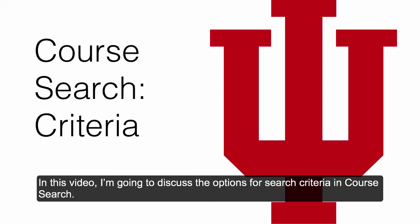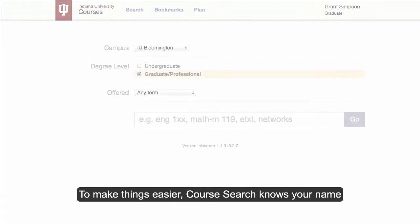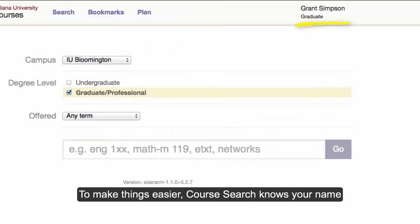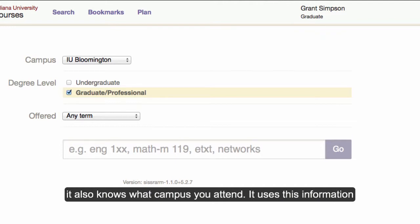In this video, I'm going to discuss the options for search criteria in CourseSearch. To make things easier, CourseSearch knows your name and your degree level. And while it's not on the page, it also knows what campus you attend.